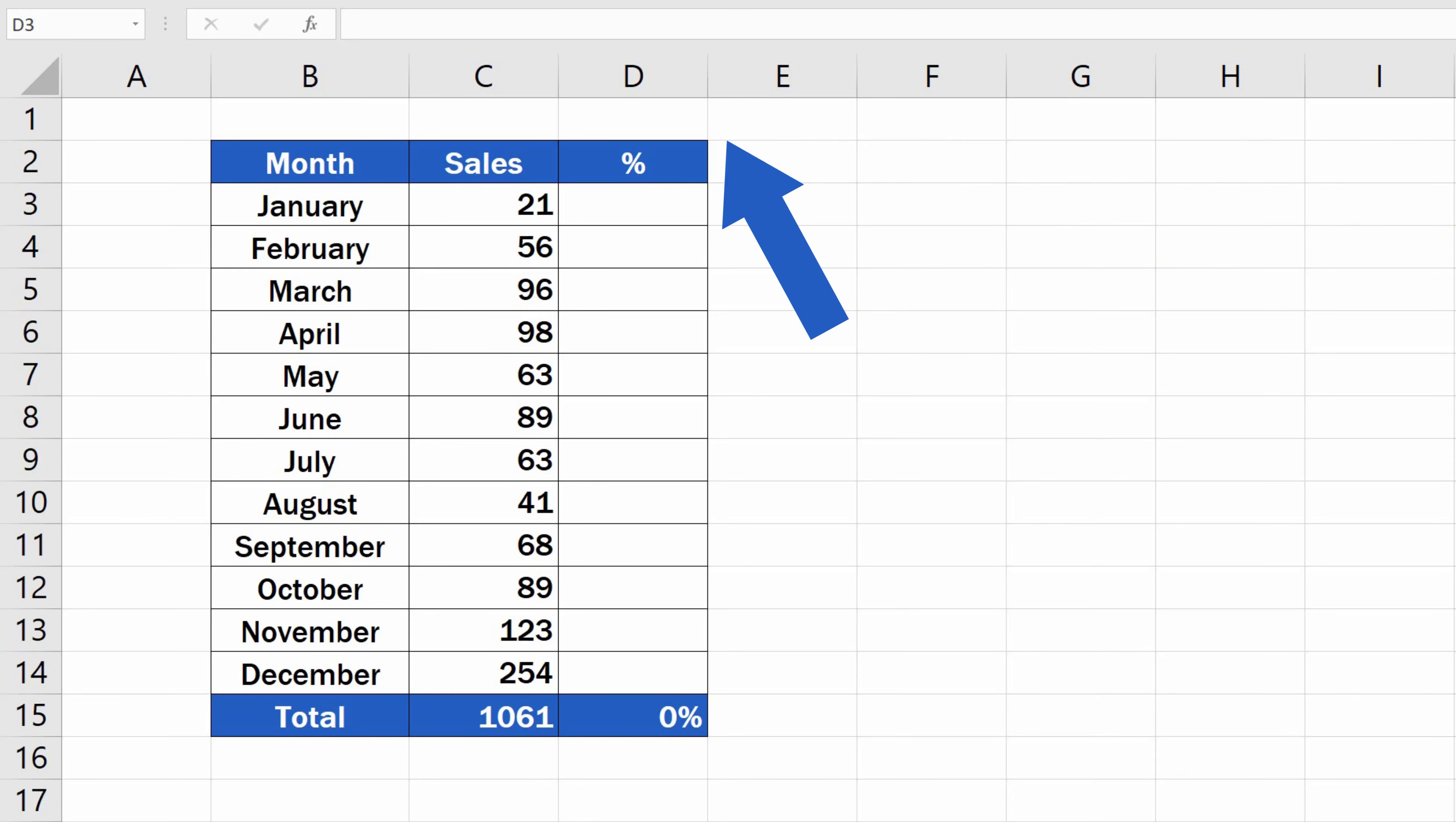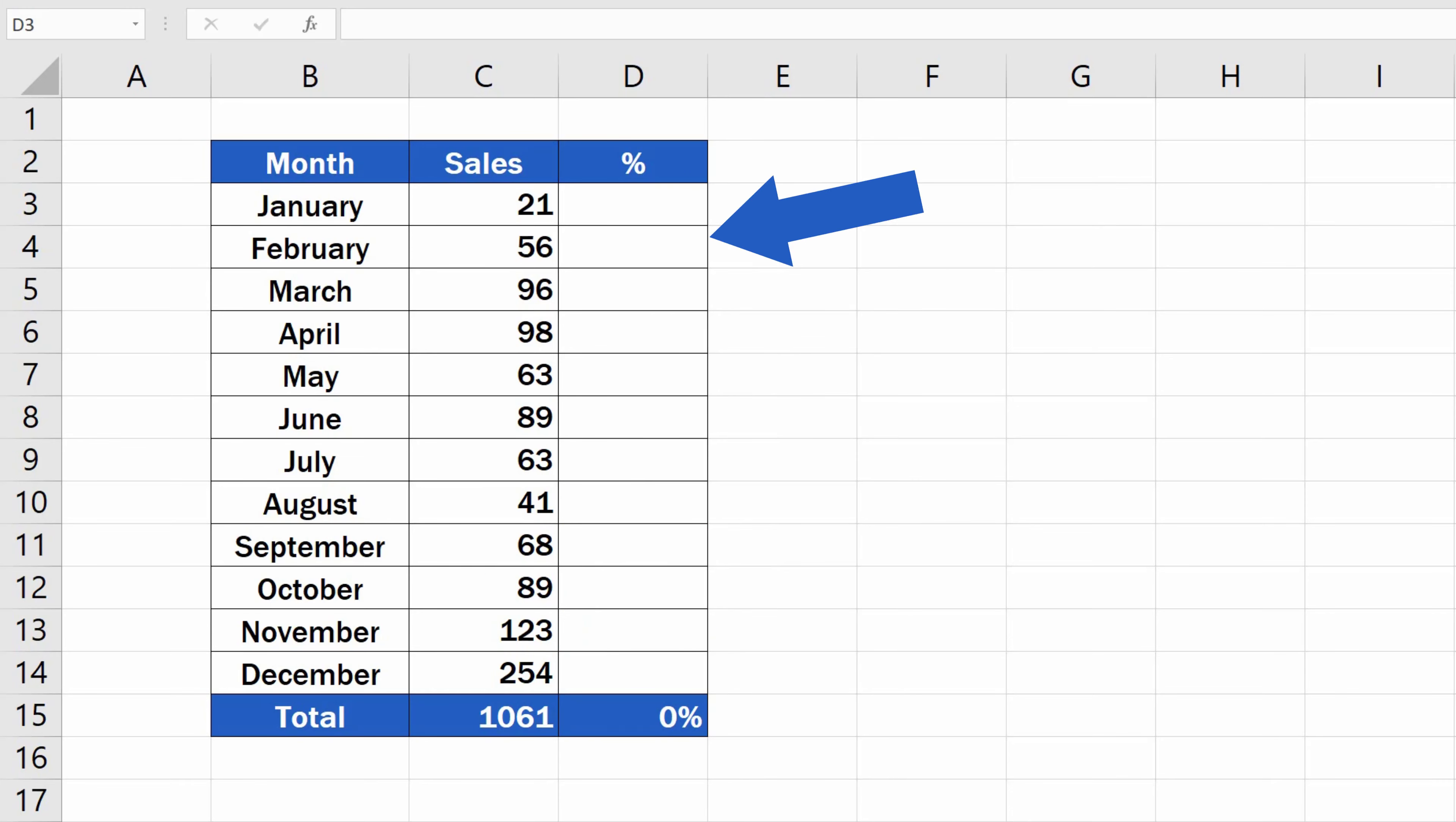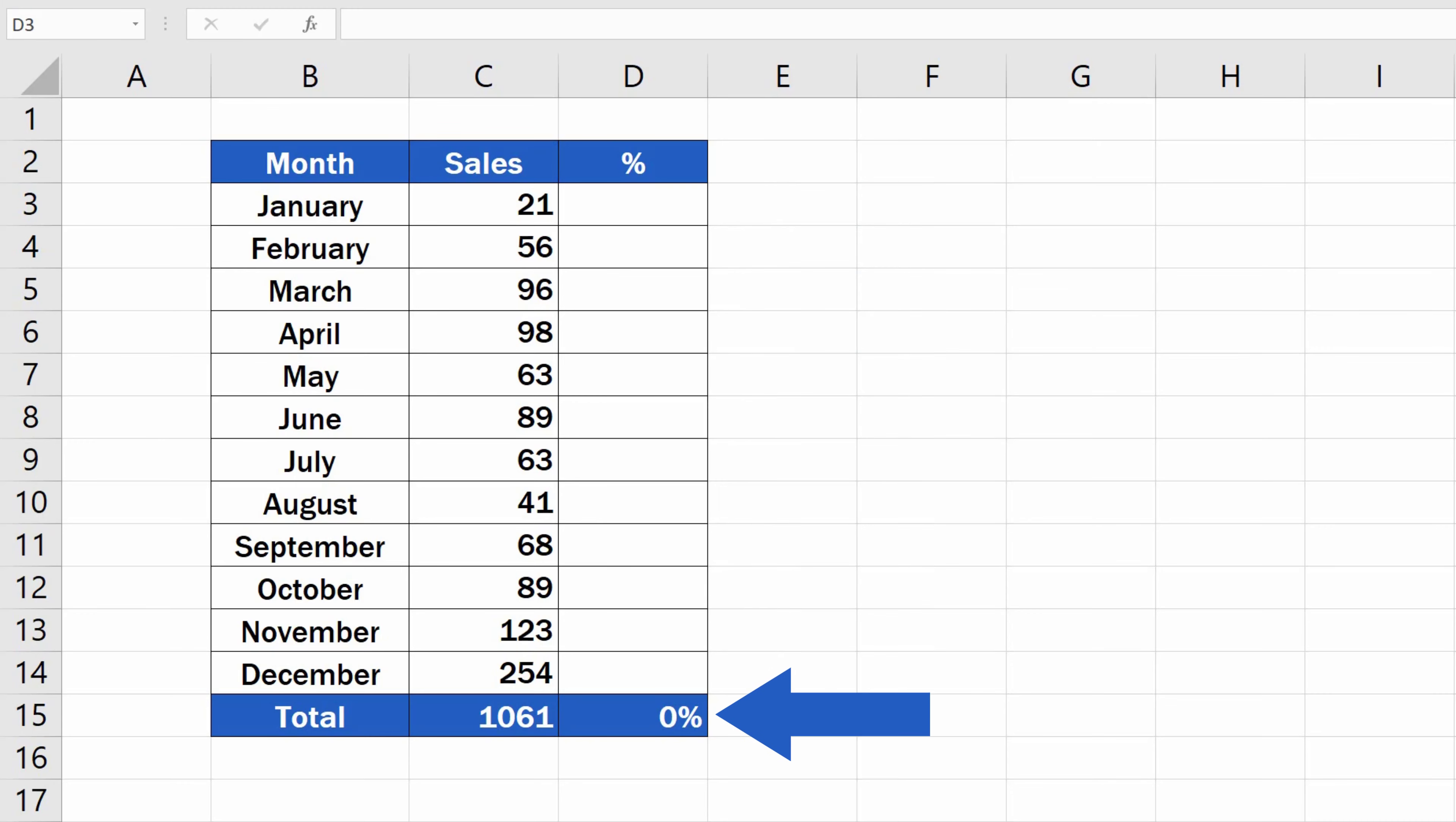We've got a table with the information on sales for each month, and down below, there's the total. Let's say we need to calculate what portion of the total sales the value for each month represent in percent.